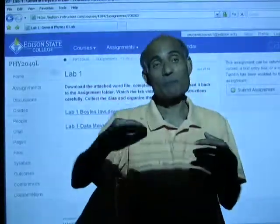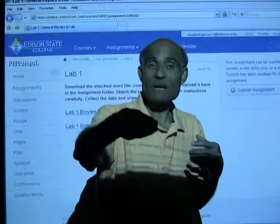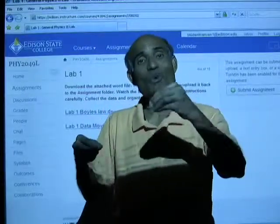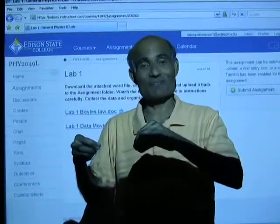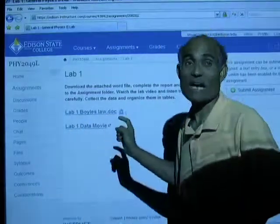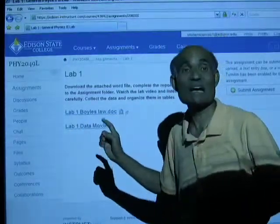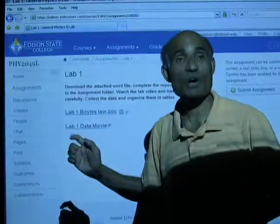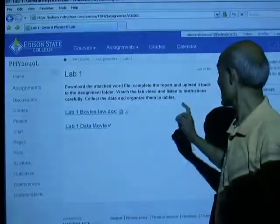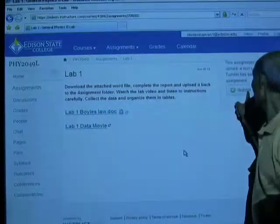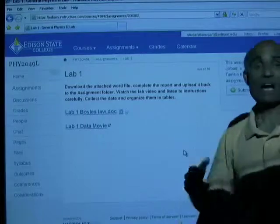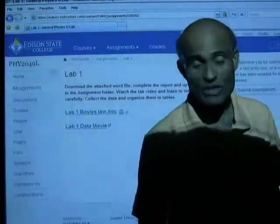When I say 'take this measurement,' you must say 'this measurement was taken.' Complete your report and save it as a document on your computer. Once the report is saved, click on Submit Assignment and follow the instructions.